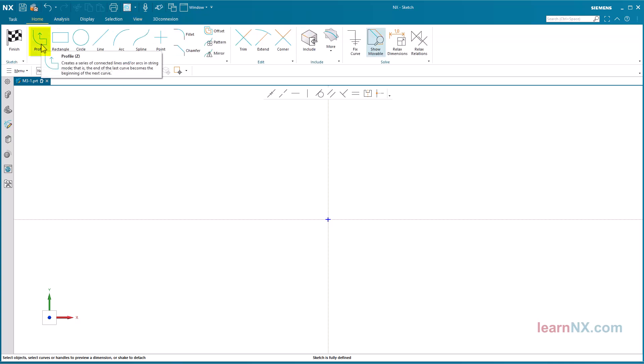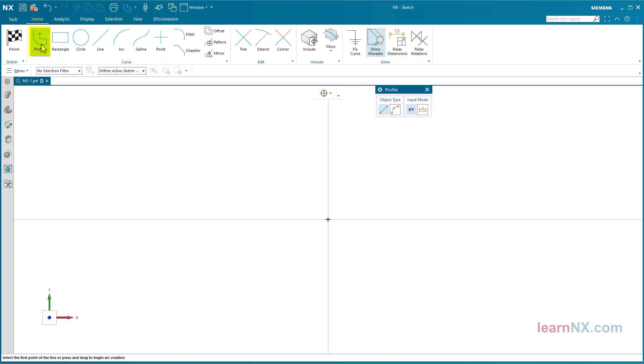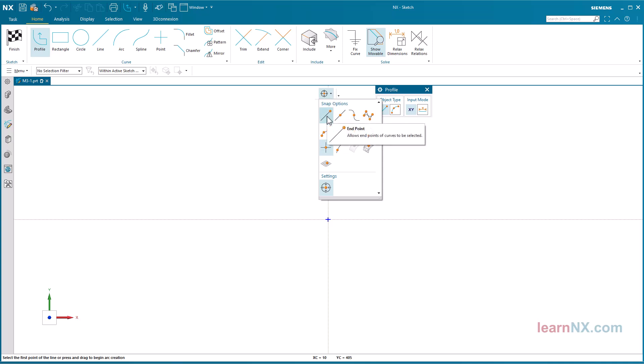Start the profiles command to sketch the outer contour. It is sufficient to sketch only one half, without the hole, and also without chamfers. Check the snap options. Activate only the options end point and existing point.